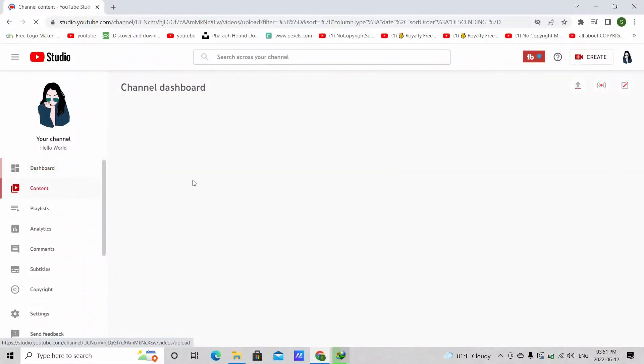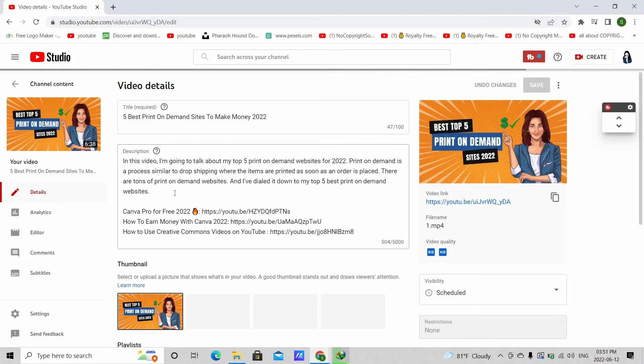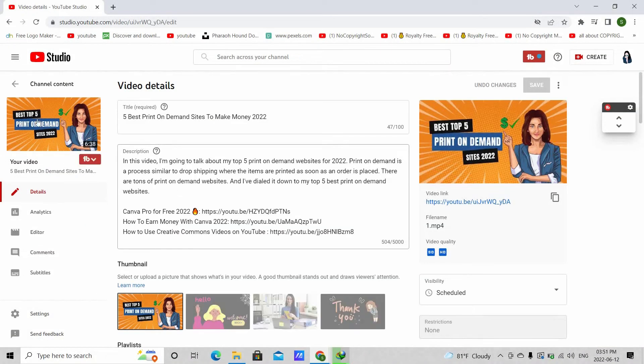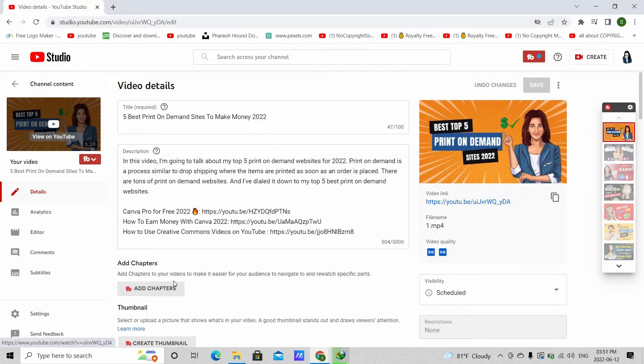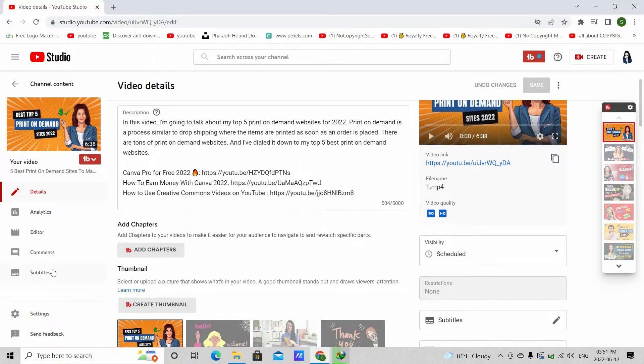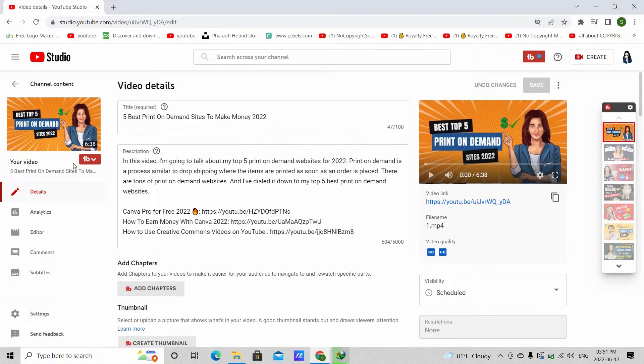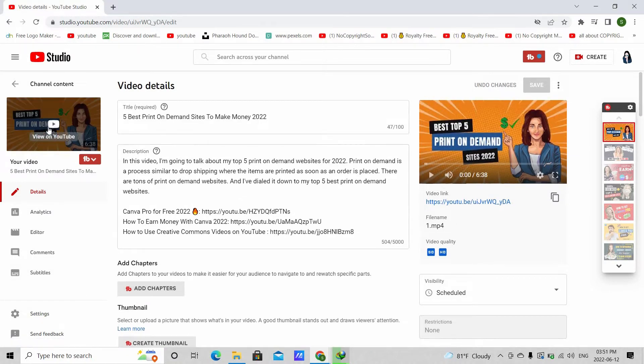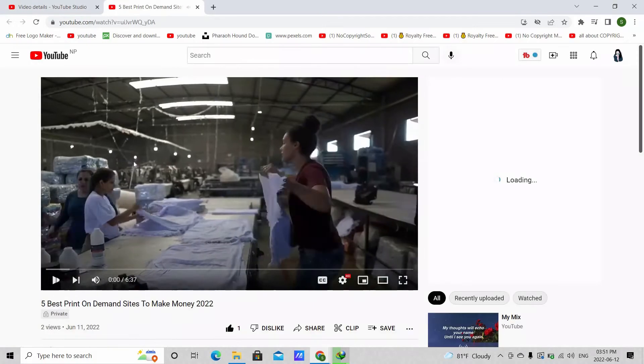Let's go to YouTube. Open your YouTube studio and go to the video that you want to add subtitle to. I've already scheduled the video. Now, click on the video to view on YouTube.